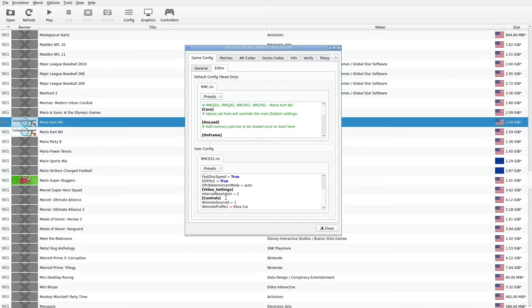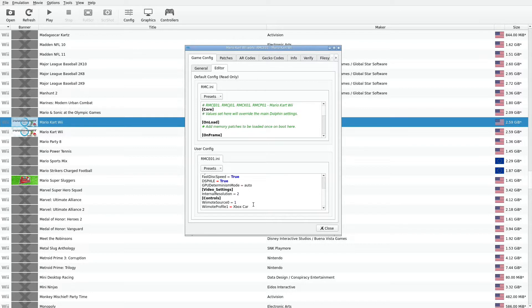You're also going to have options here as well. You can see the controls. Wiimote source 0 equals 1. Wiimote profile 1 equals Xbox car. Shortly, I'm going to be providing you a direct link where you can learn the different settings that you can put here for a particular game.